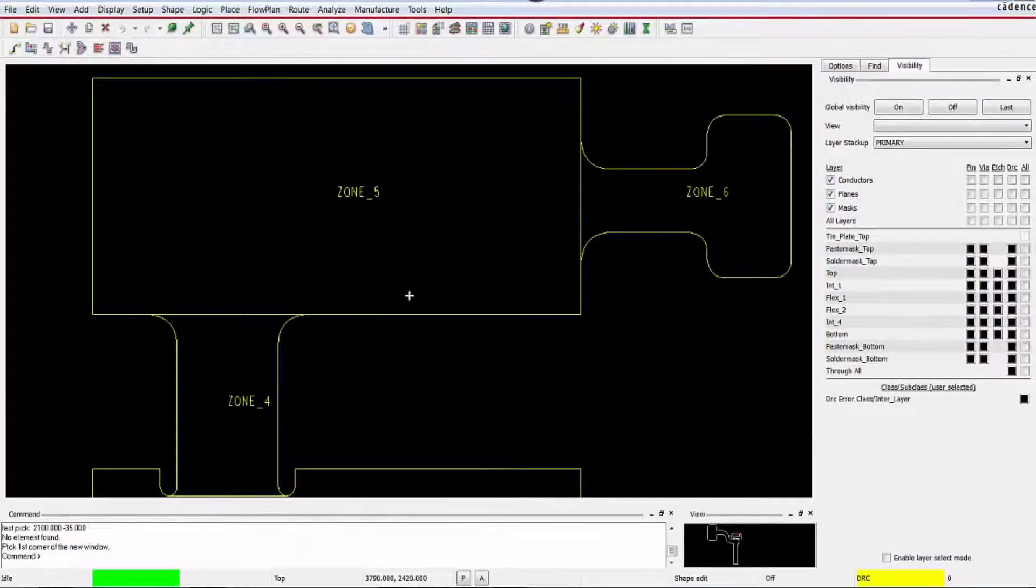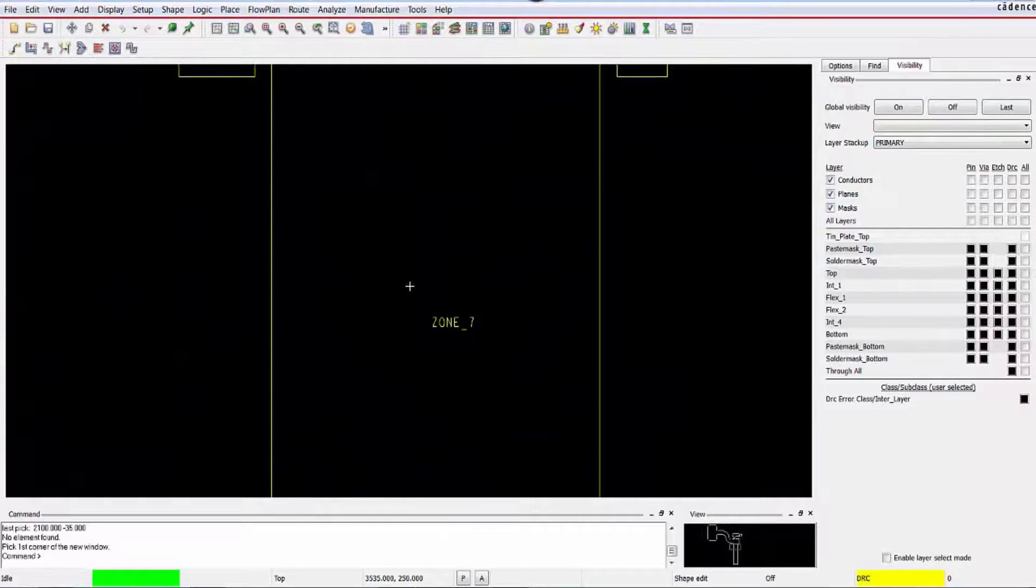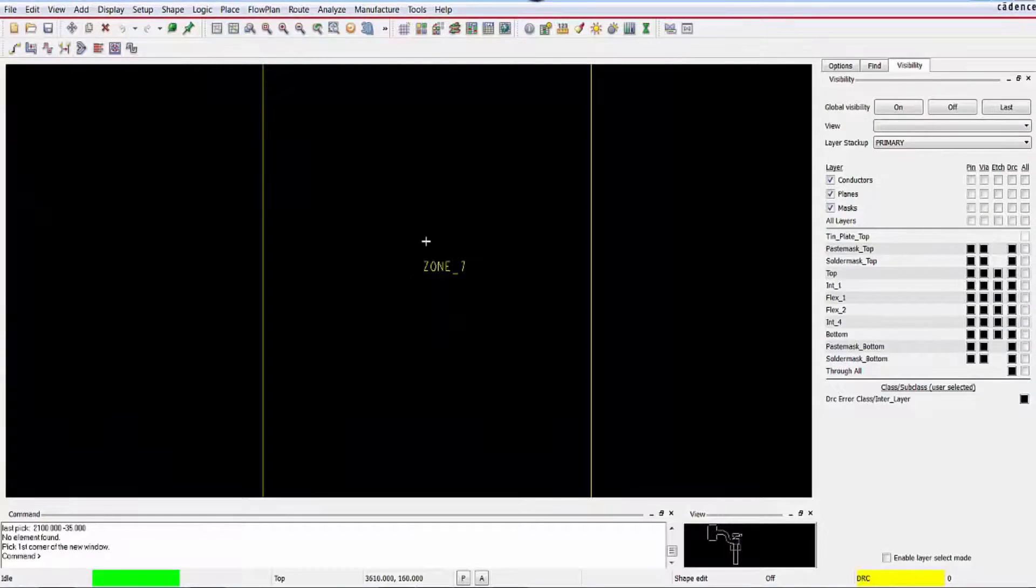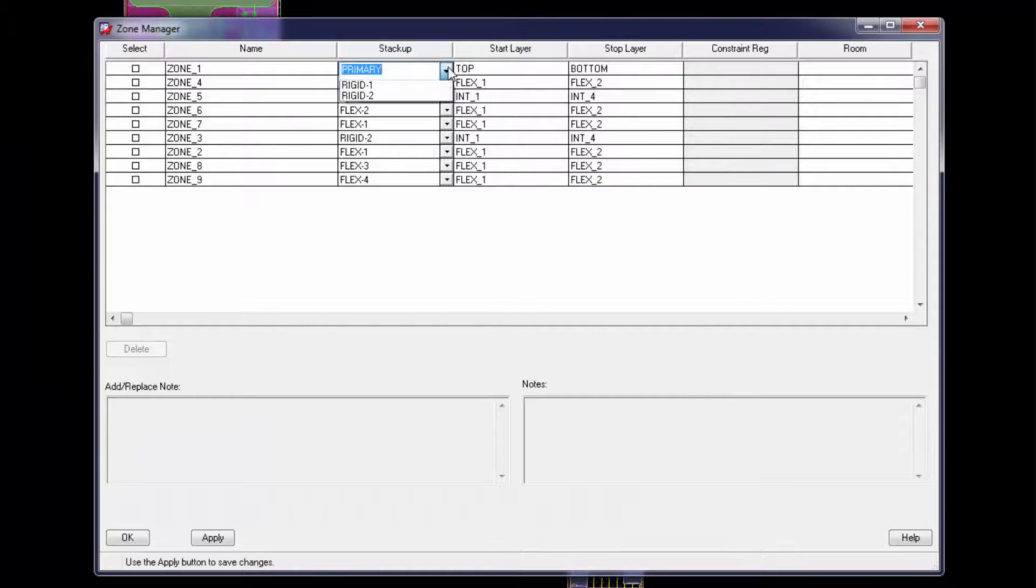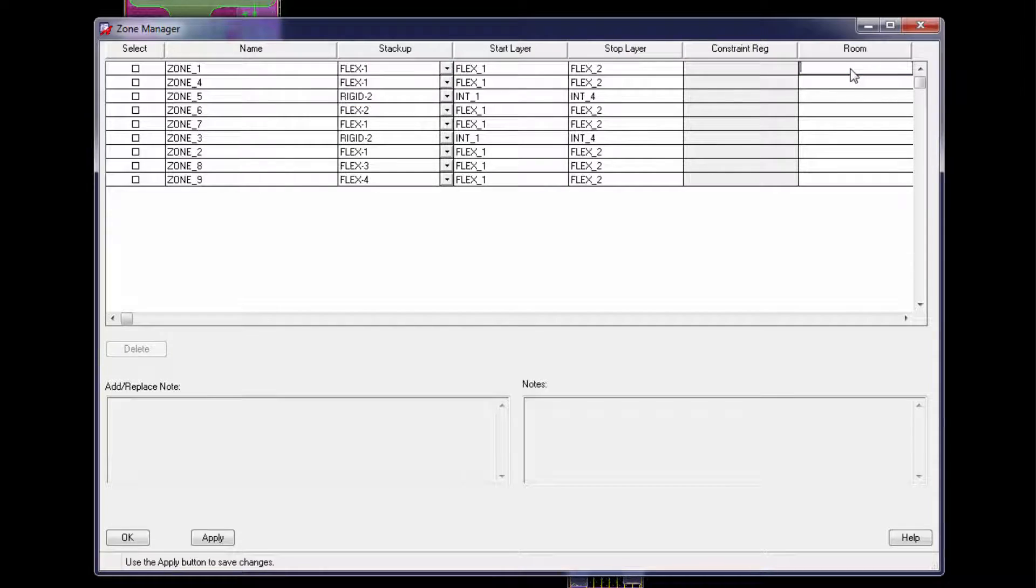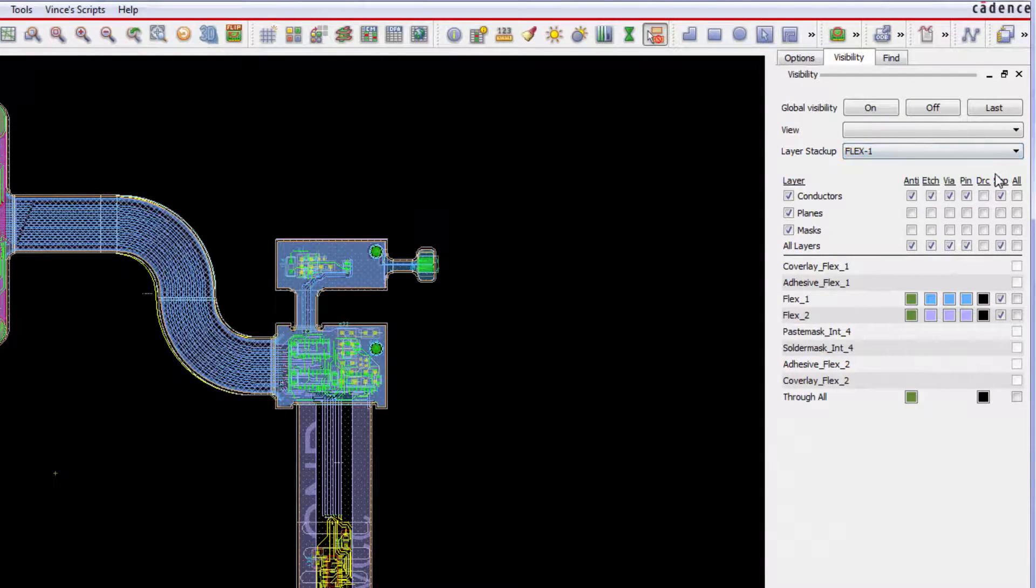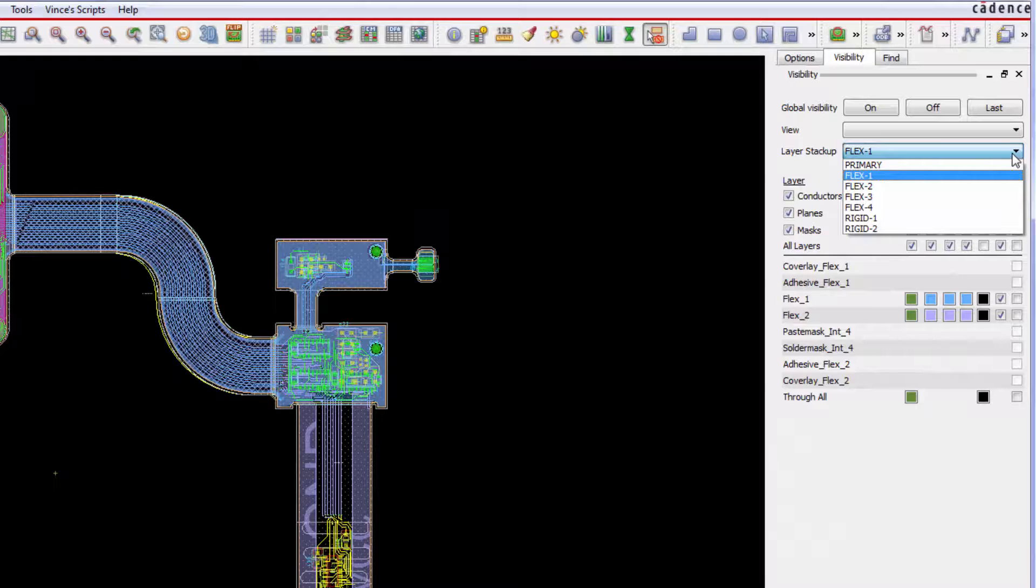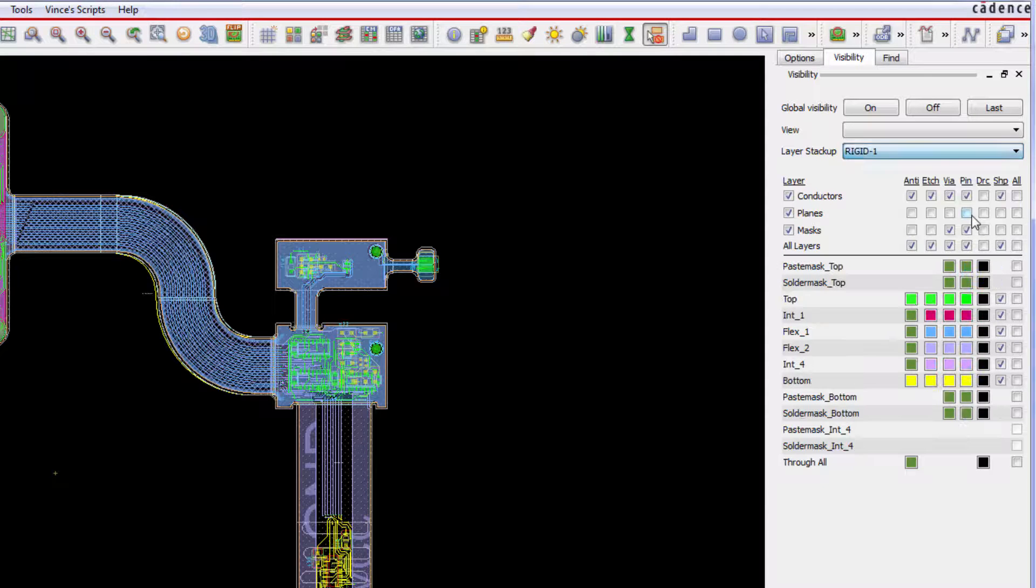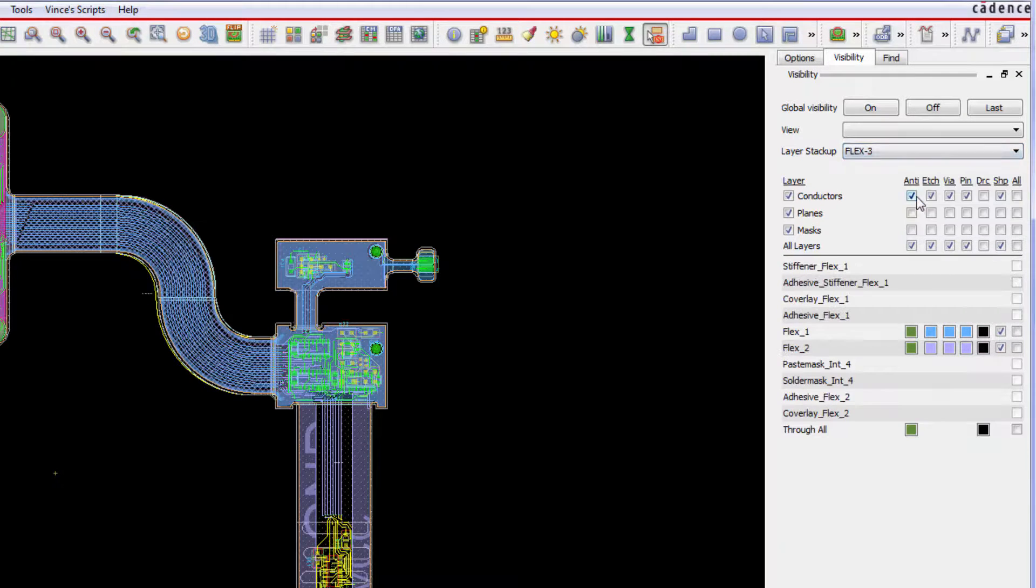Create, edit and manage physical zones. Assign any stack up to any zone including constraint regions and rooms. View stack ups from the visibility pane. Less travel to the color dialog translates to design time reduction.